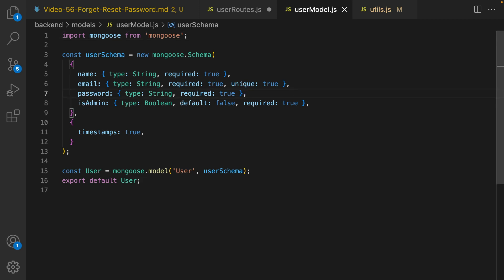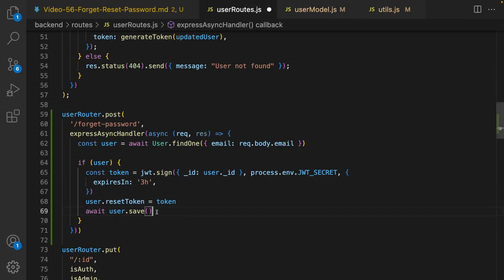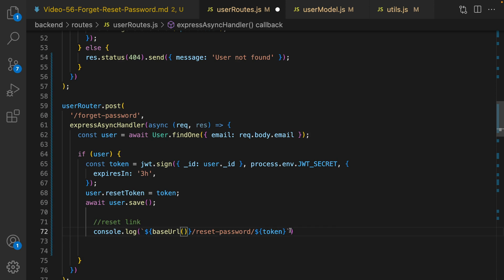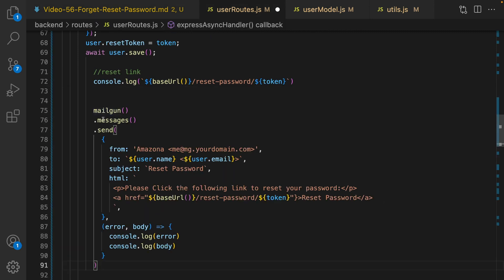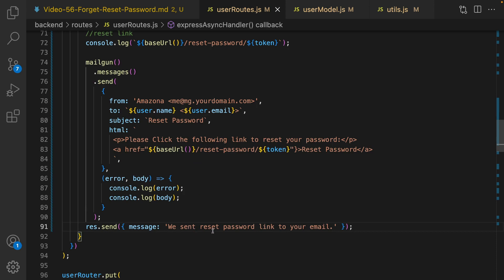Save it, then go back to user routes. After saving, console log the reset password URL — it starts with the base URL, so import baseUrl from the utils folder. The path is /reset-password/:token, which we'll implement in React later. Then send this as an email to the user using Mailgun: send from your email to the user's email, with subject 'Reset Password' and an HTML body containing the reset password link.